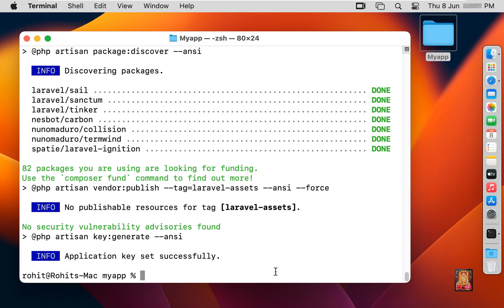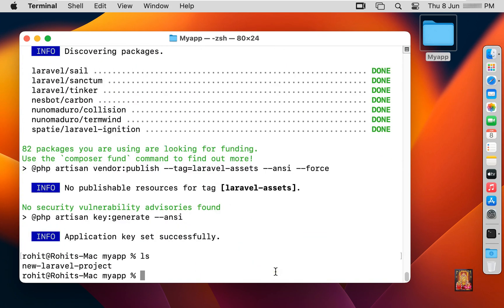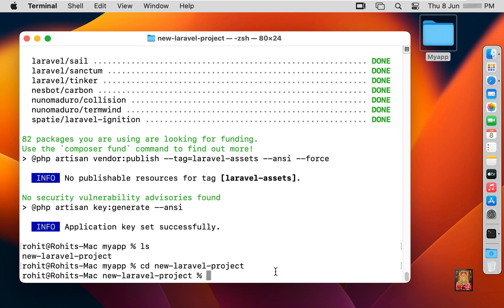Type ls and press Enter. As you can see, a new folder named new-laravel-project has been created in the myapp folder. Now we will go inside this folder — type: cd new-laravel-project, and press Enter. We will use the php artisan command to start the Laravel application on the local development server.